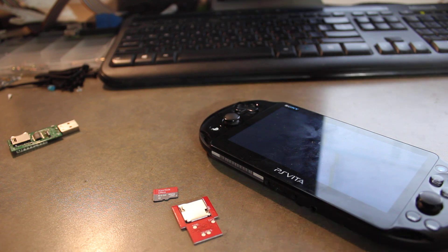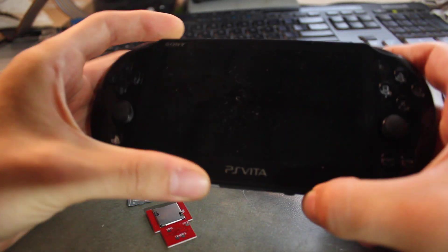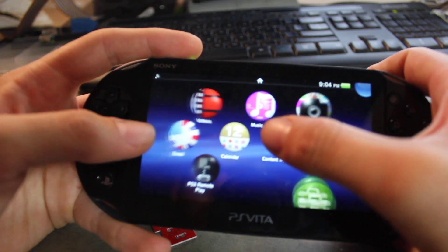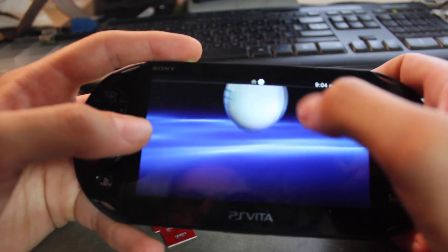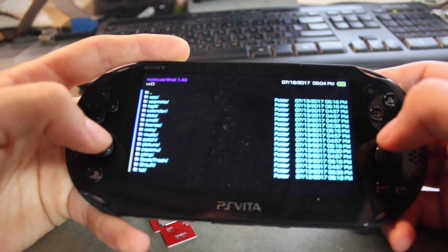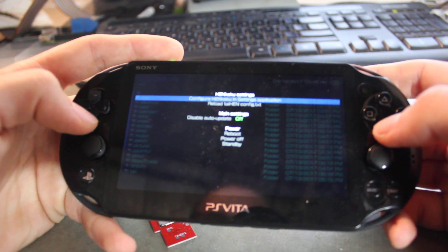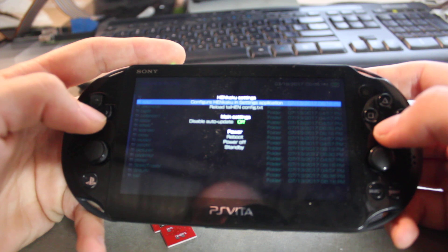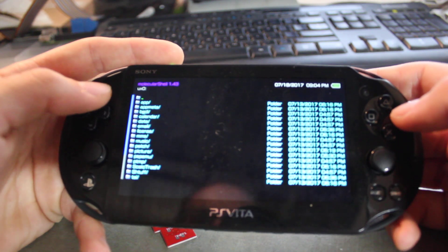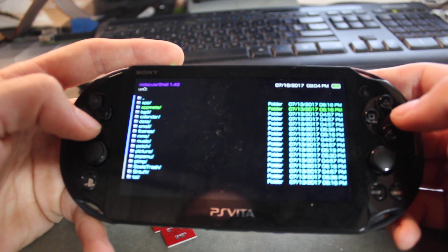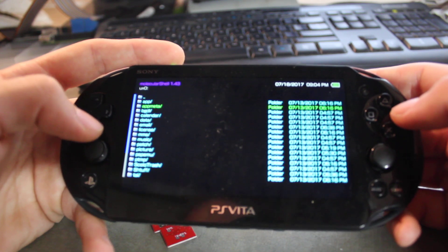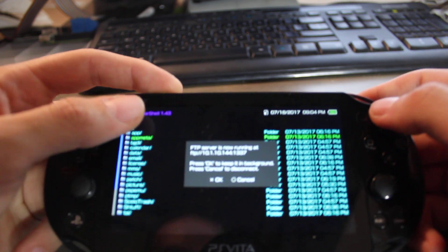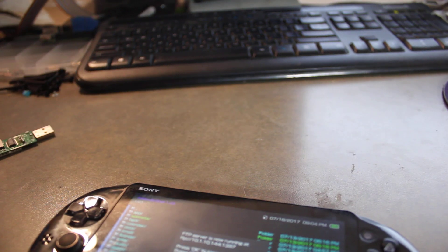First off, go onto your Vita of course and we'll FTP into it. So go to Molecular Shell. And then make sure that you have Enable Unsafe Homebrew so you can get to other folders and other partitions. We're going to start off by hitting Select and we're going to get our IP address. So we'll go up to FileZilla here.